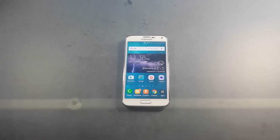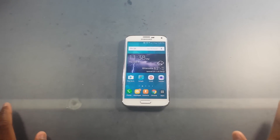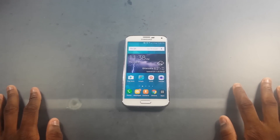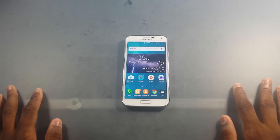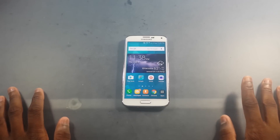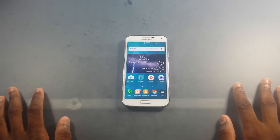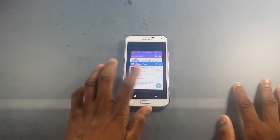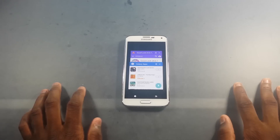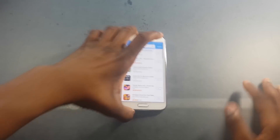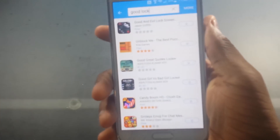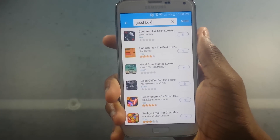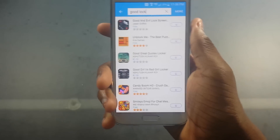Hey, what's up guys? It's JenigSec here and in today's video I'm going to show you how to get Good Lock on your Galaxy S5. So if I go to Galaxy Apps here, you see it's not in here. They don't have Good Lock for the Galaxy S5.